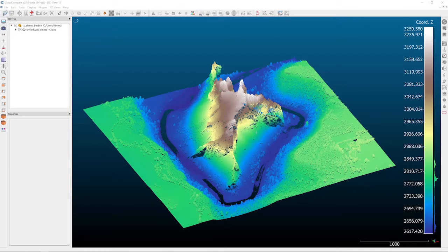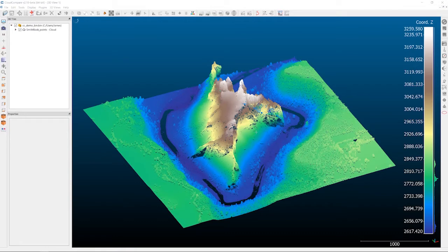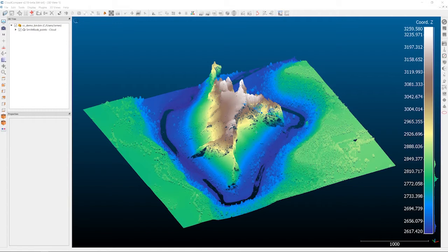The dataset that I've got loaded up today is the Smith River in Oregon. This is a LiDAR dataset from the Oregon Department of Mineral Industries, Dogami.